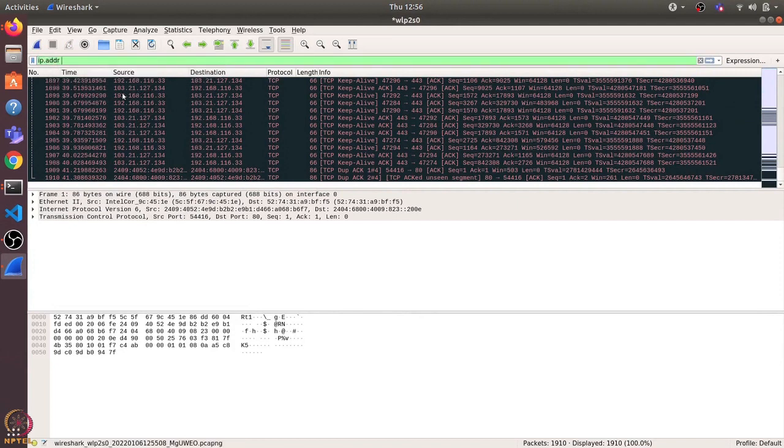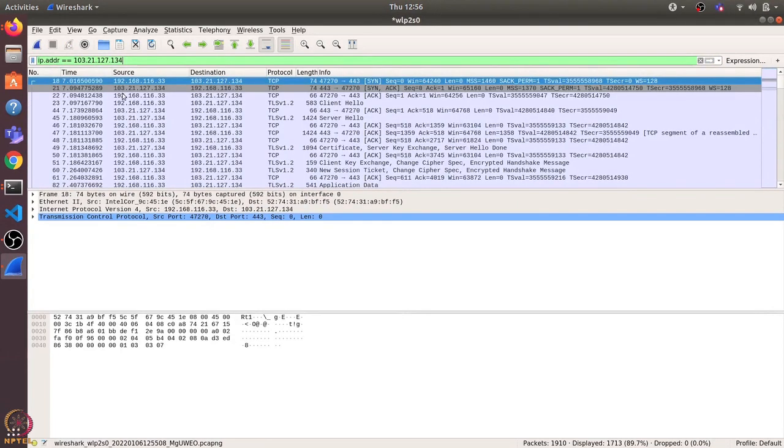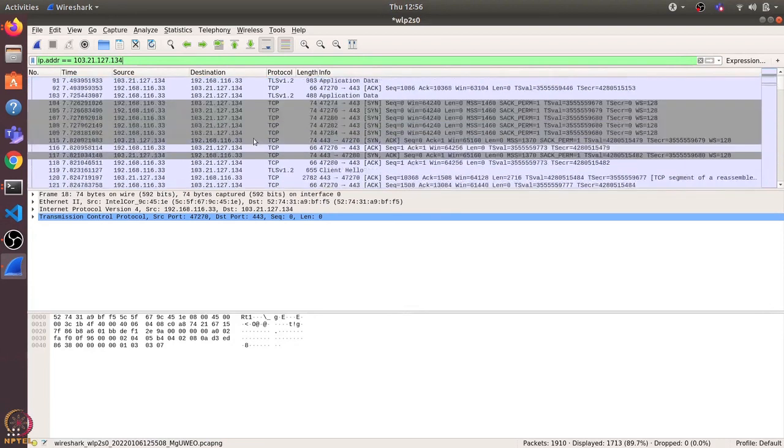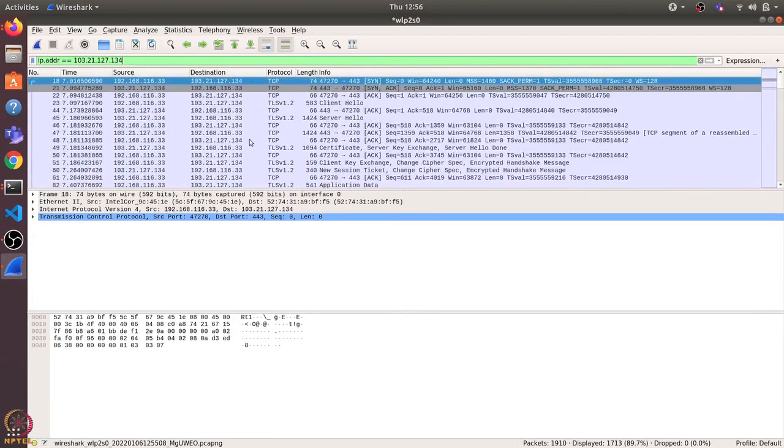So now we can see what all packets were exchanged between my computer and the CSE server. So if we have a look at the first three packets, we can identify that this is the three-way handshake.